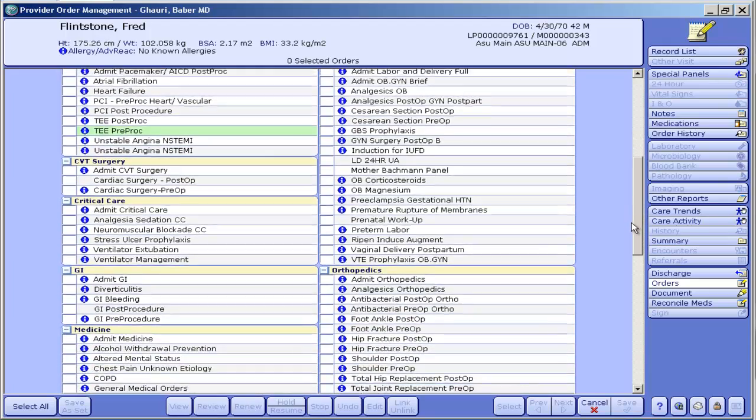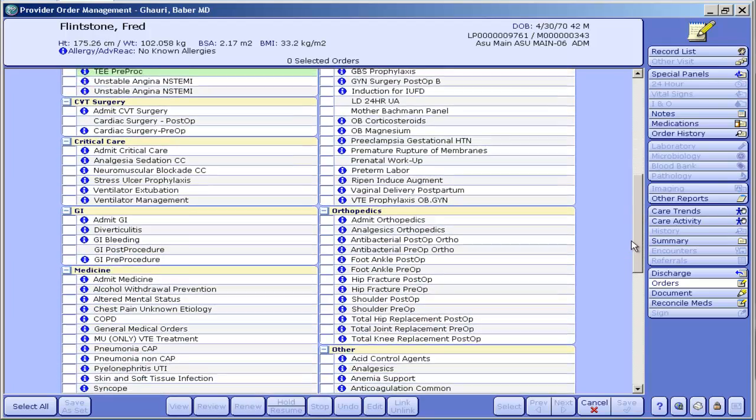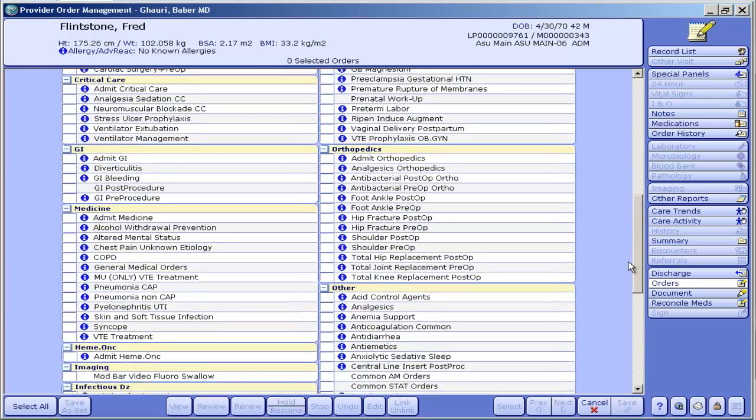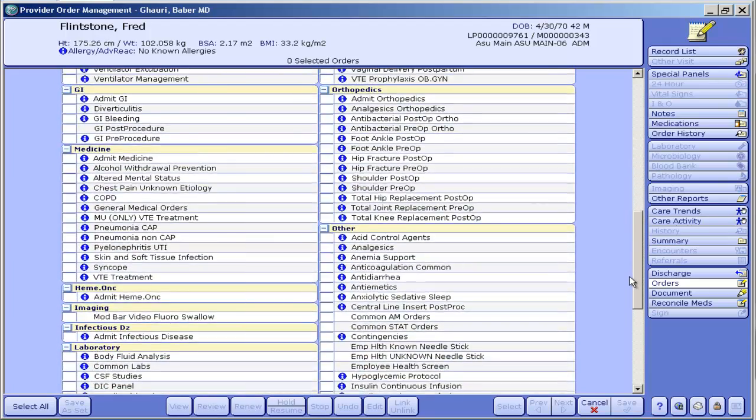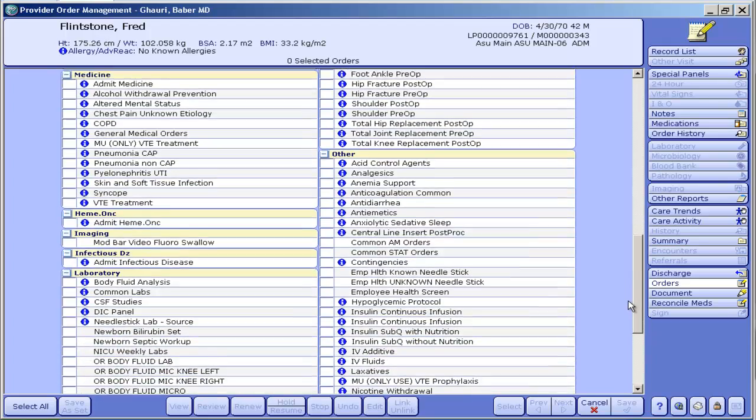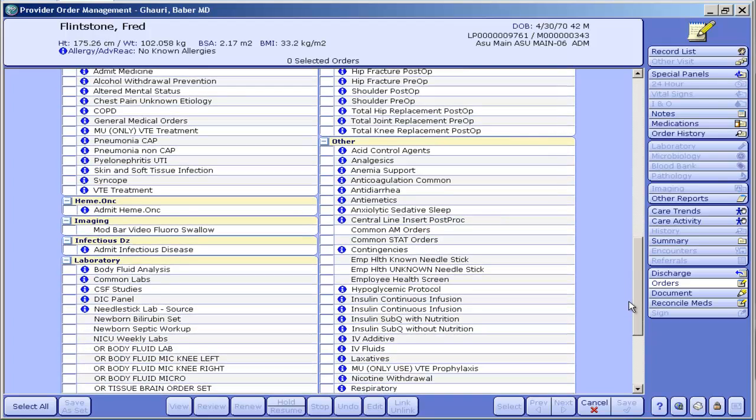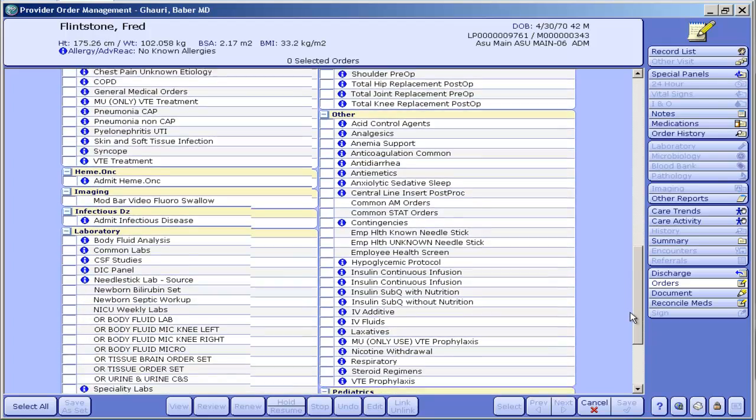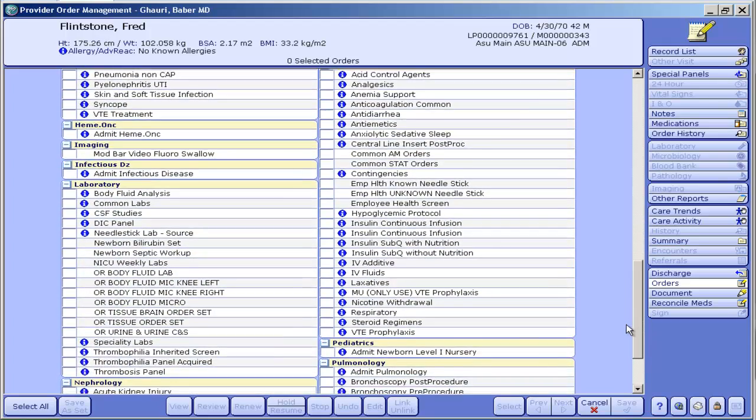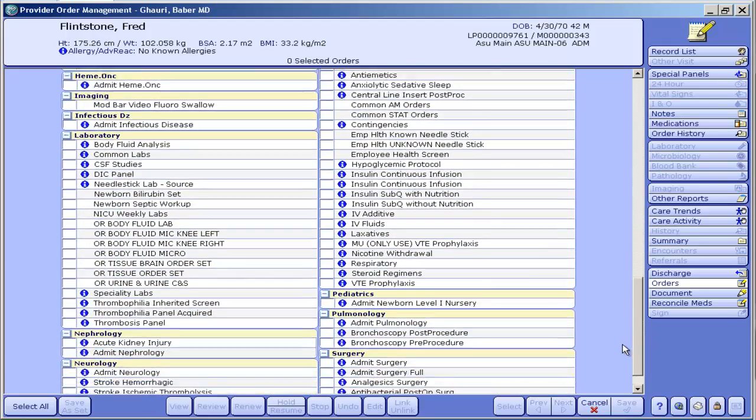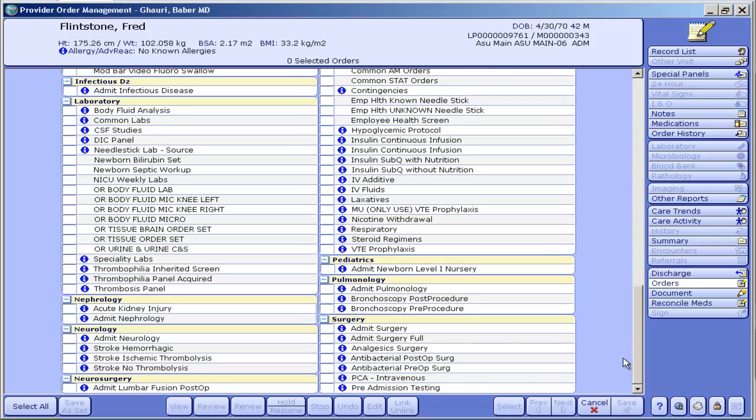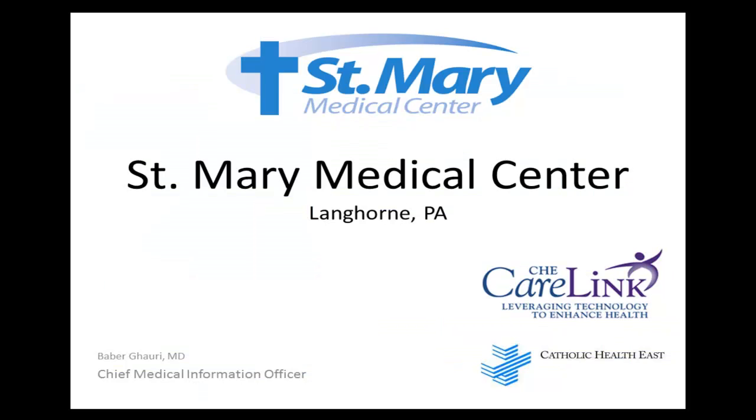You can again pause the video and take a closer look at these order sets right from the video. If anybody's interested in seeing what's in any of these order sets, you're always welcome to come by the computer training lab where there's usually somebody there, or call 4357, our help number, and ask for someone to give you a short demo.